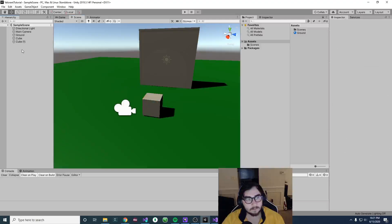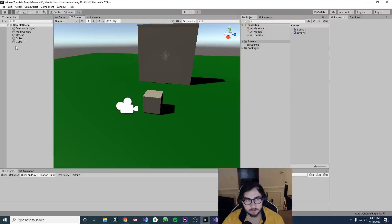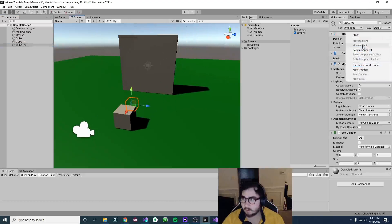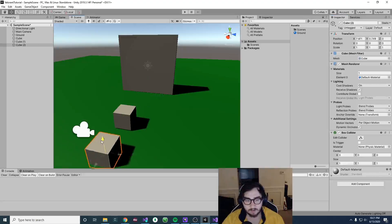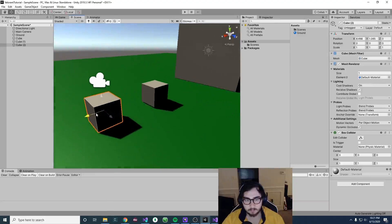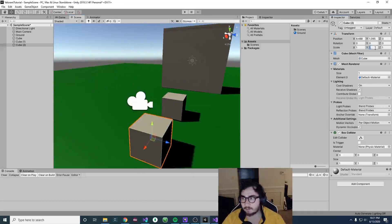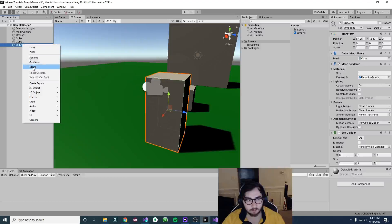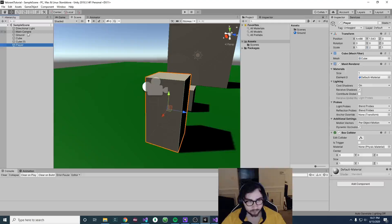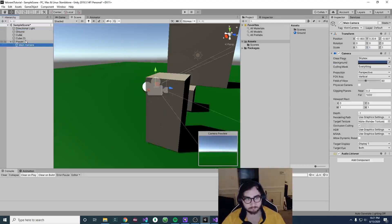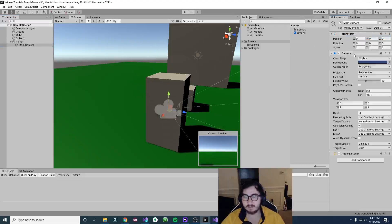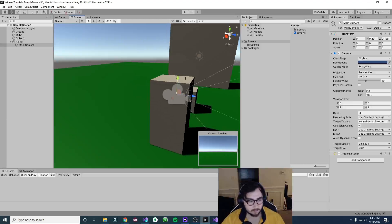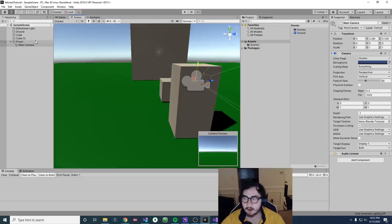Now we have our environment set up, so let's start making our player. I'll create another cube — our player will be a cube for now. I'll reset the transform and move it to roughly here. I'll make the Y scale 2 to look more humanoid-like. I'll rename it to player in the hierarchy. Then I'll drag the main camera and put it under player, reset the main camera transform, and move it up to roughly head level.